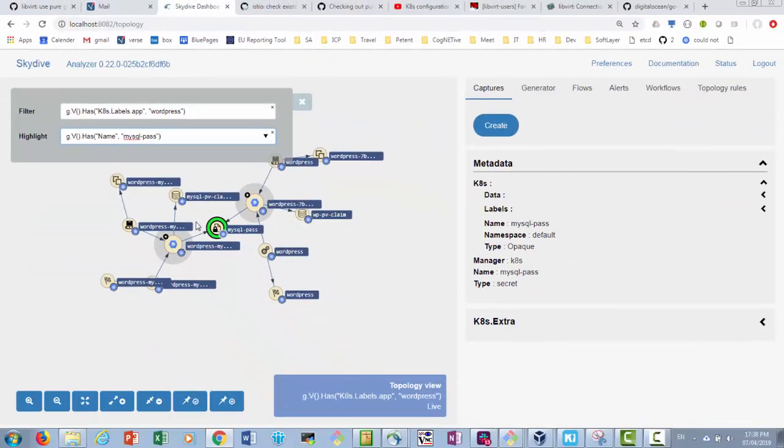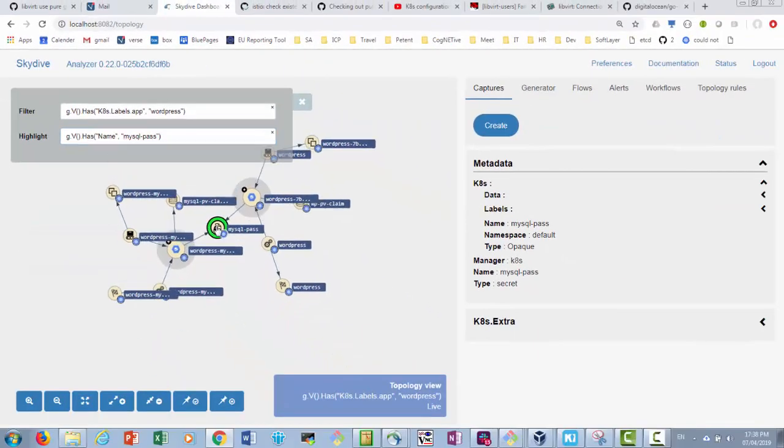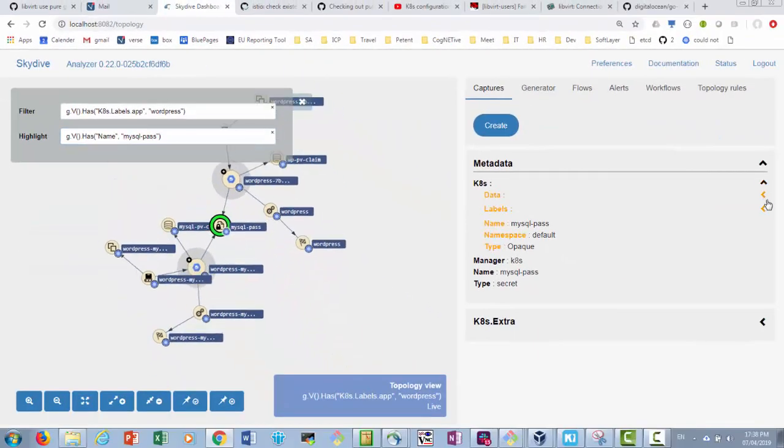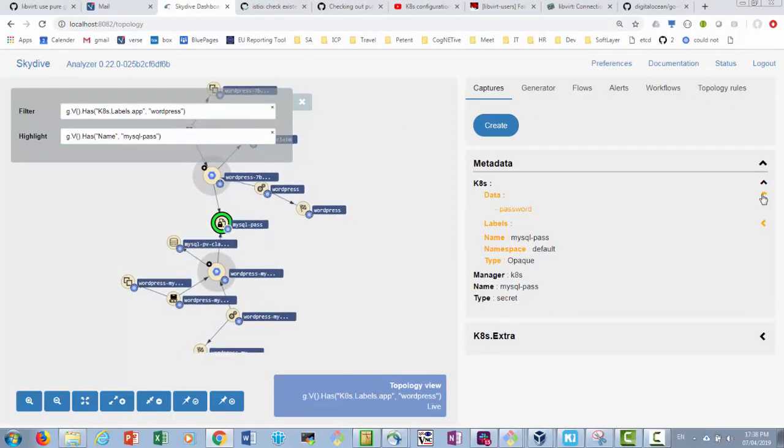We click the object and explore the metadata. We can see the password field Kubernetes data password.